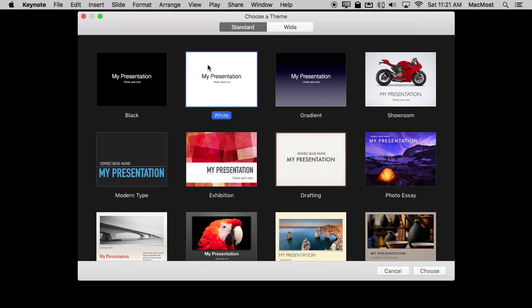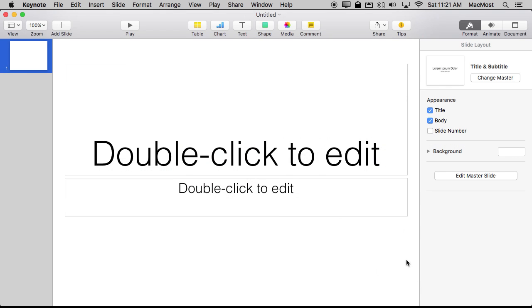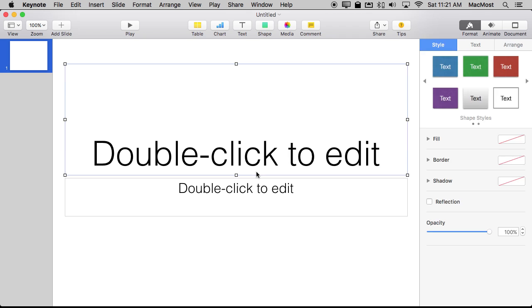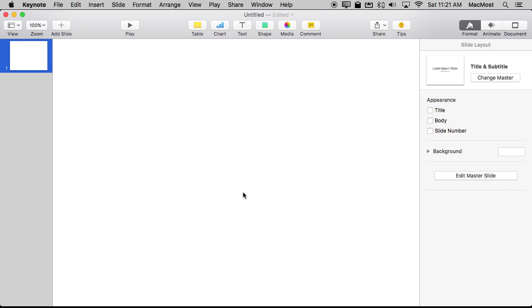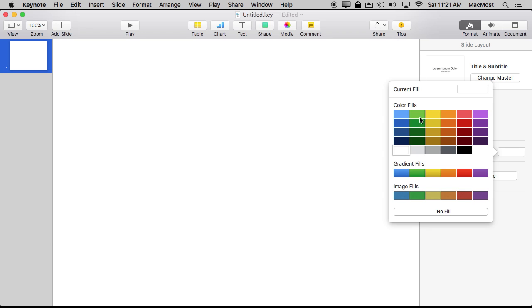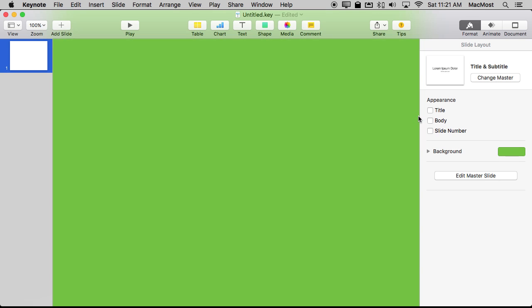So we're going to create a new presentation in Keynote. Just use a white background here and then we're going to get rid of things on the default slide and go to Format and Background and change the background to the greenest green. It looks ugly but remember the green is going to be removed.